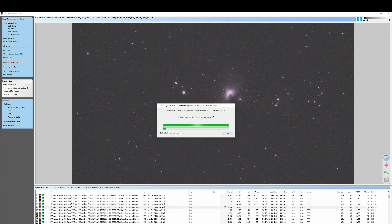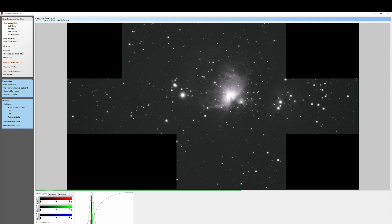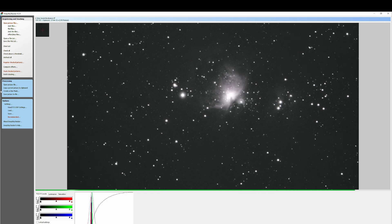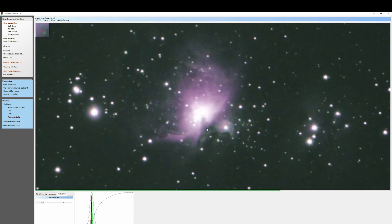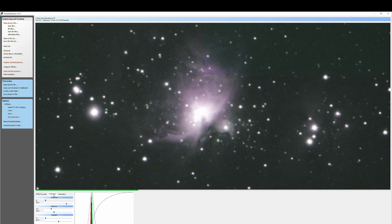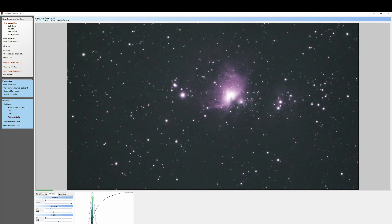DeepSkyStacker has finished the stack and we have a colored RGB image. So now we can obtain more color by adjusting the saturation — let's drag it to 20. We started to see color. If it feels too noisy at 20, we can bring it down to 15. We can also do more processing here in DeepSkyStacker.